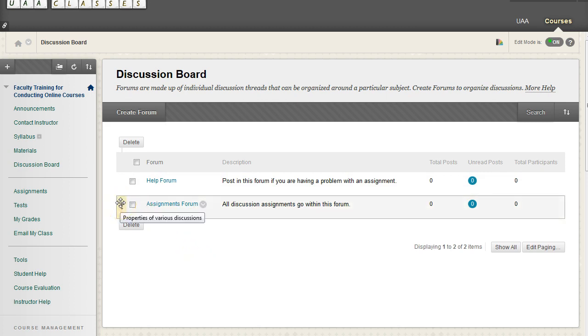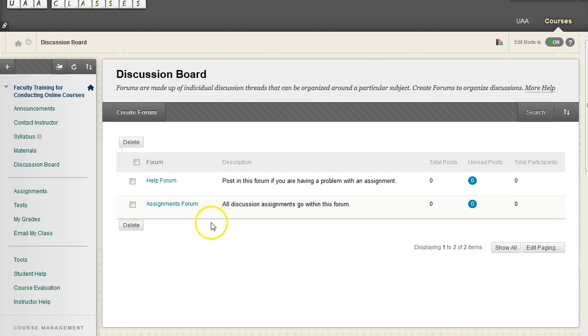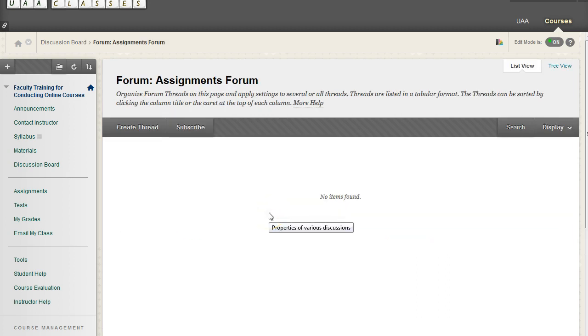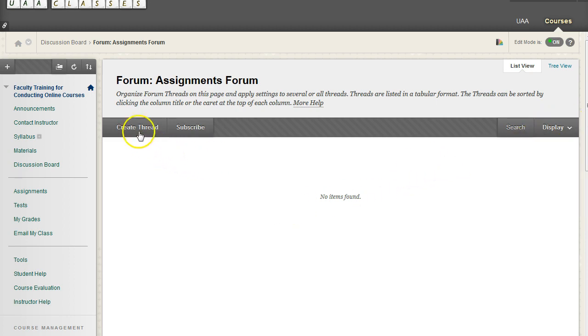Just kind of be aware of one thing, though. So I'm going to go ahead to the assignments forum. And when we do, we see that we have some buttons here. But we cannot create a forum within a forum. All we can do is create threads.